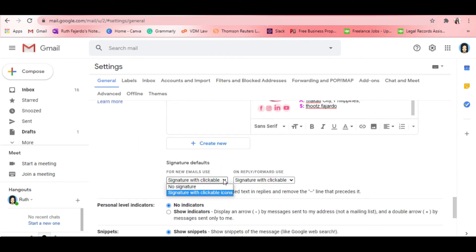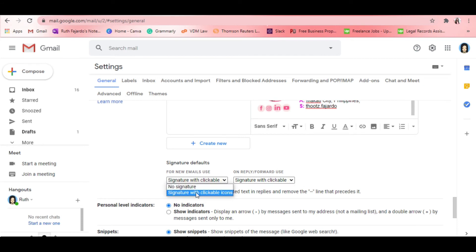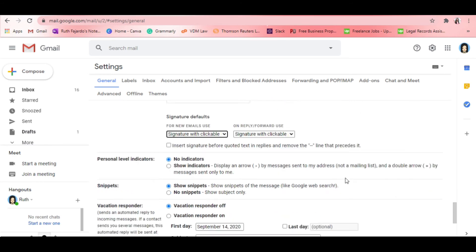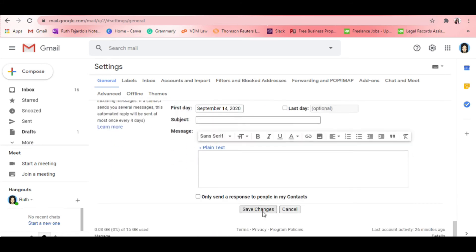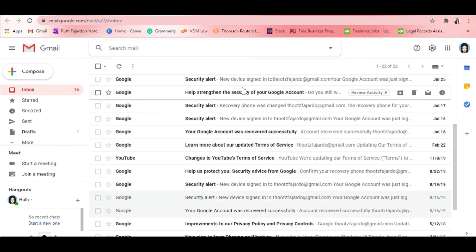Once we're done with our signature, don't forget to choose the signature you want to use for new emails and for forward/reply emails. I'm going to select the signature we just created. Then click Save Changes.